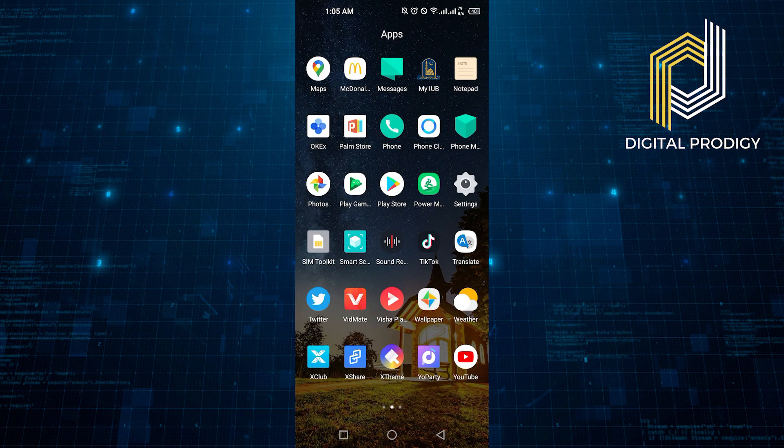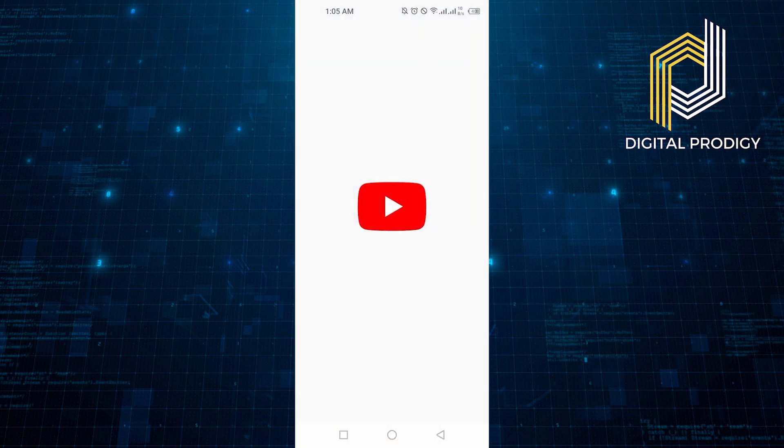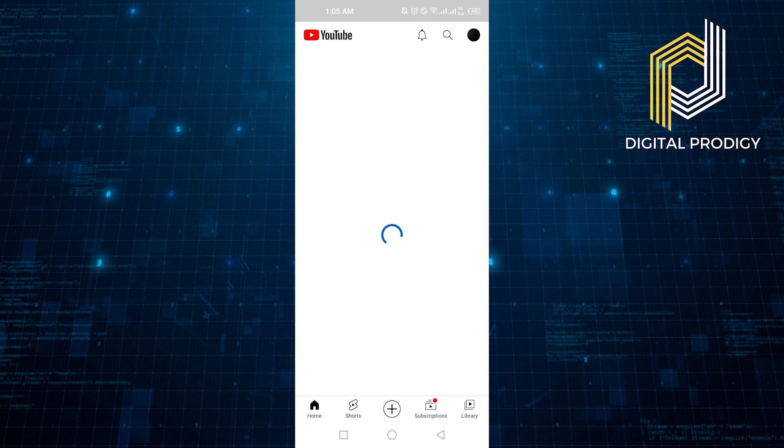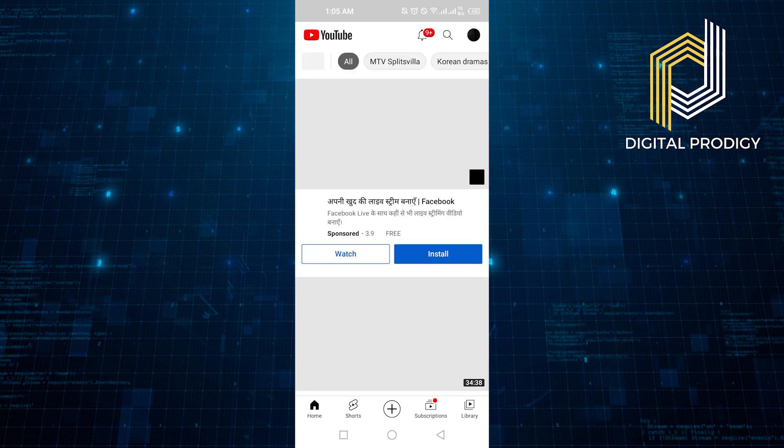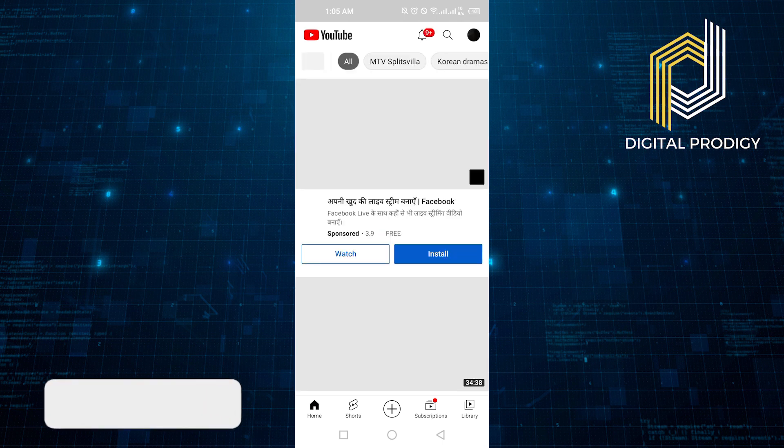Now go back and open YouTube. Your library option has been solved. That's how you can fix the YouTube library option.